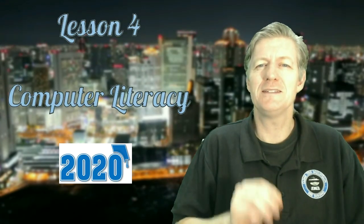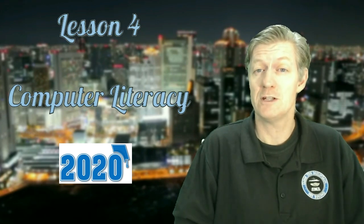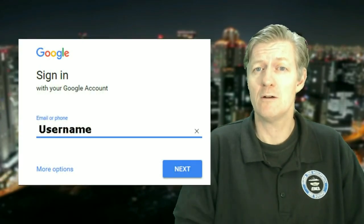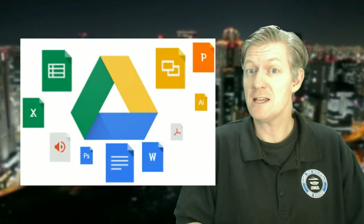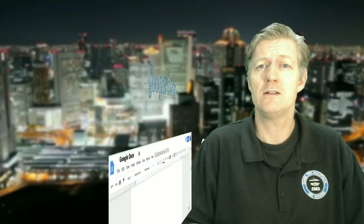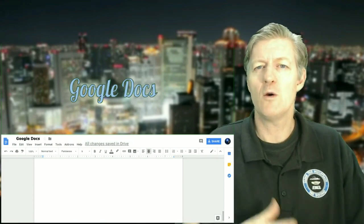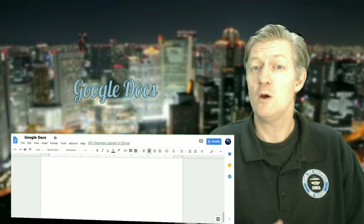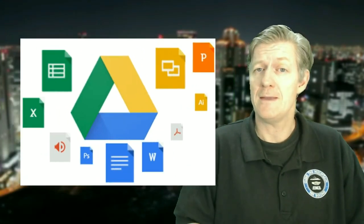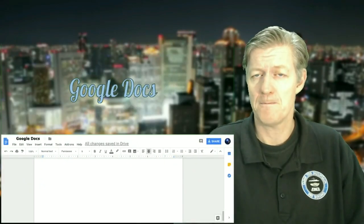Today is lesson number four, or week number four, for the computer literacy course. In the past, we've been getting into our Google accounts and learning about our Google Drive. Last week we were able to get into Google Docs. This week we're going to be reviewing our Google Drive and then getting into Google Docs to do the next project.